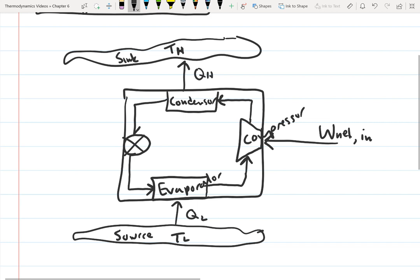The fluid flows from the condenser to the throttle. The throttle reduces the pressure of the fluid — when the fluid exits the condenser it's at high pressure, and the throttle decreases it to the pressure of the evaporator, which is lower. The refrigerant then goes into the evaporator, which turns the liquid into vapor. To do that, it needs heat, so the evaporator removes heat from whatever we're trying to cool — say the inside of the refrigerator — using that heat to turn the refrigerant from liquid into vapor. The fluid then flows from the evaporator into the compressor.